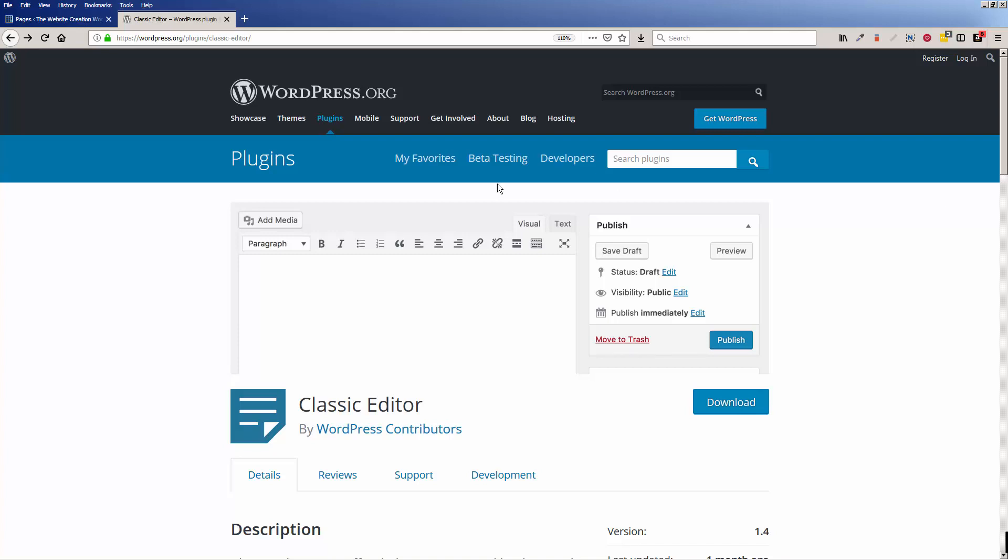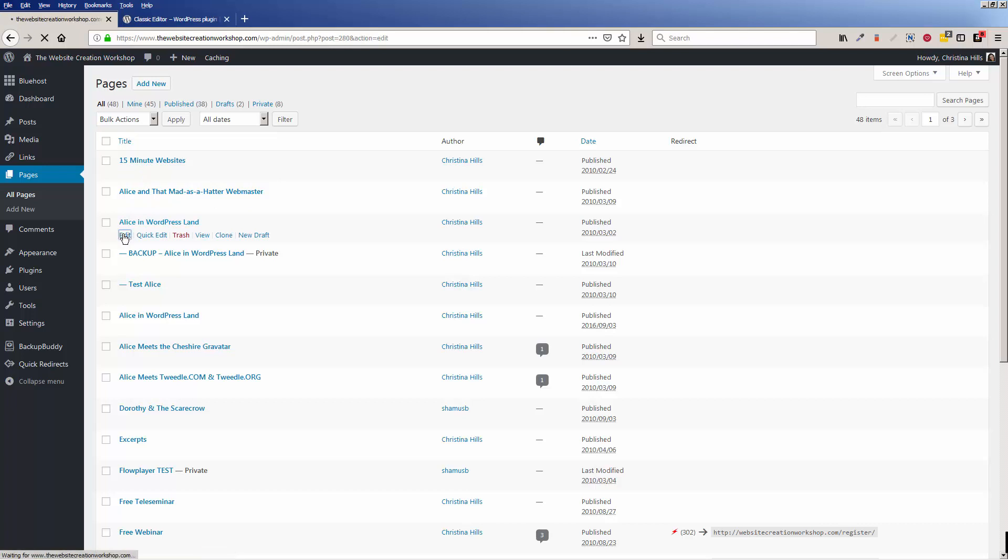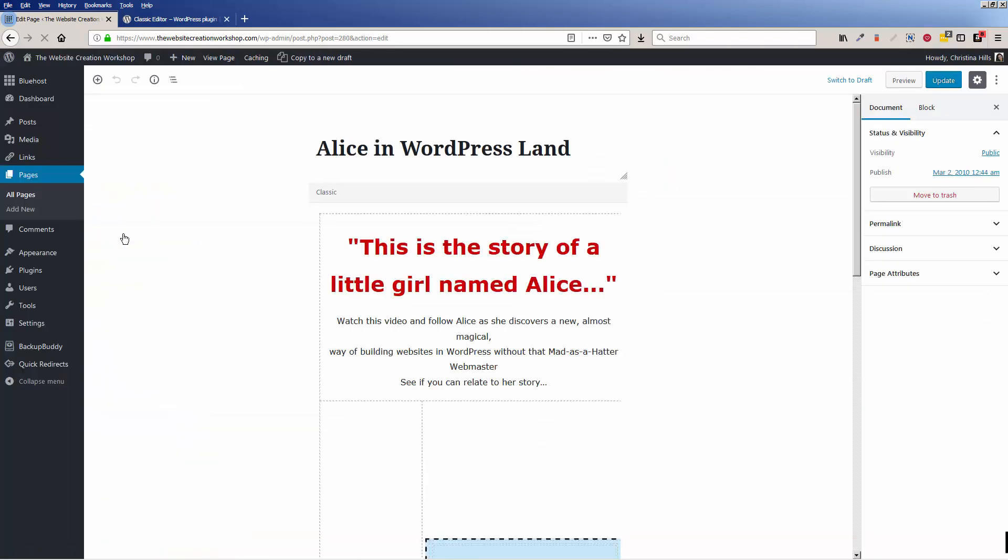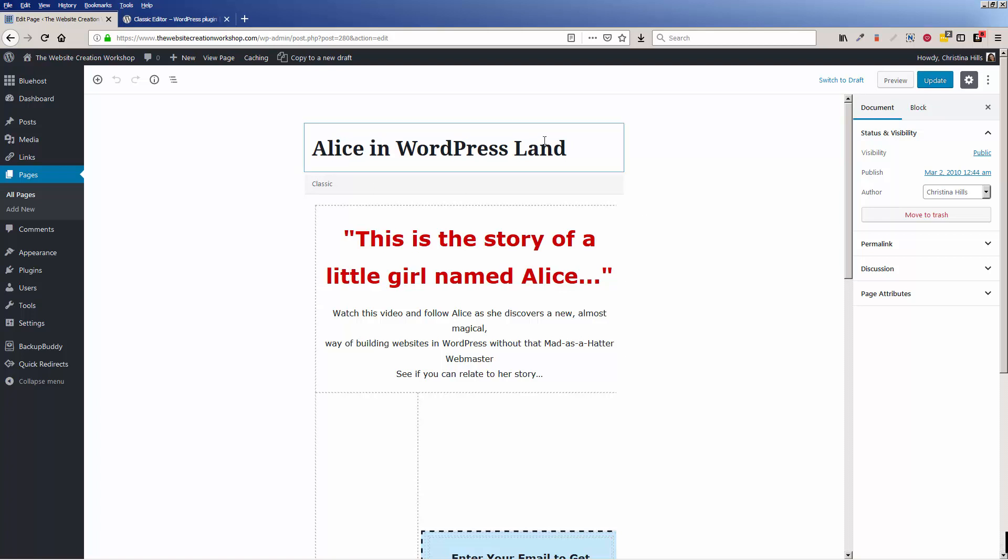So let me just first show you the issue. I'm in this site and I'm going to edit one of my pages. When I come in here, this looks totally different. I'm not familiar with this.